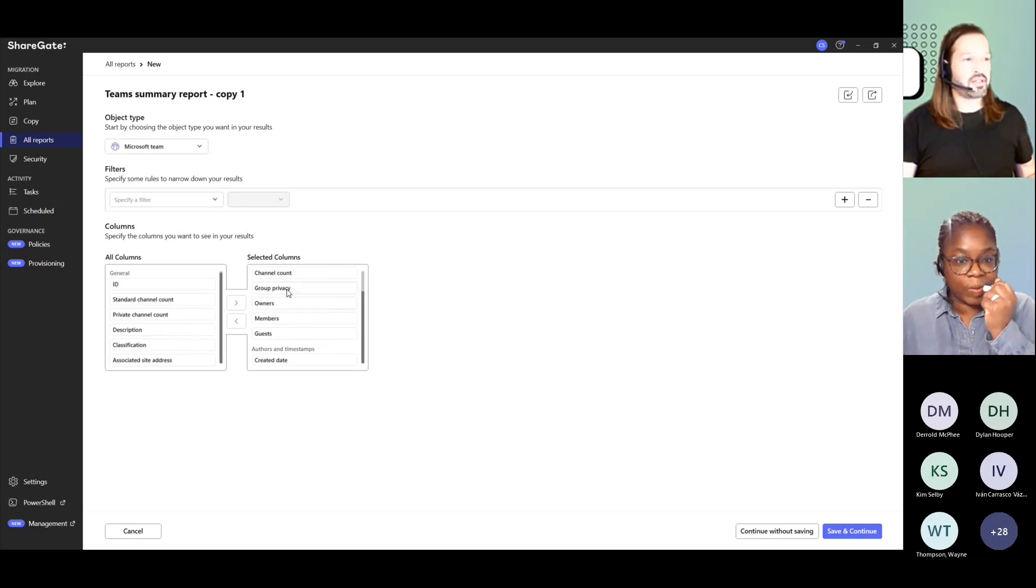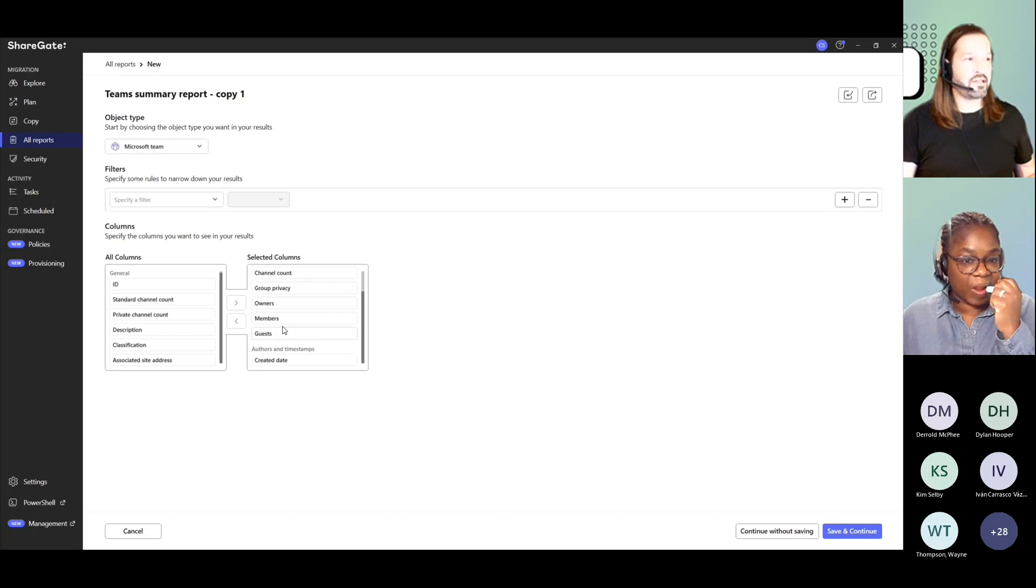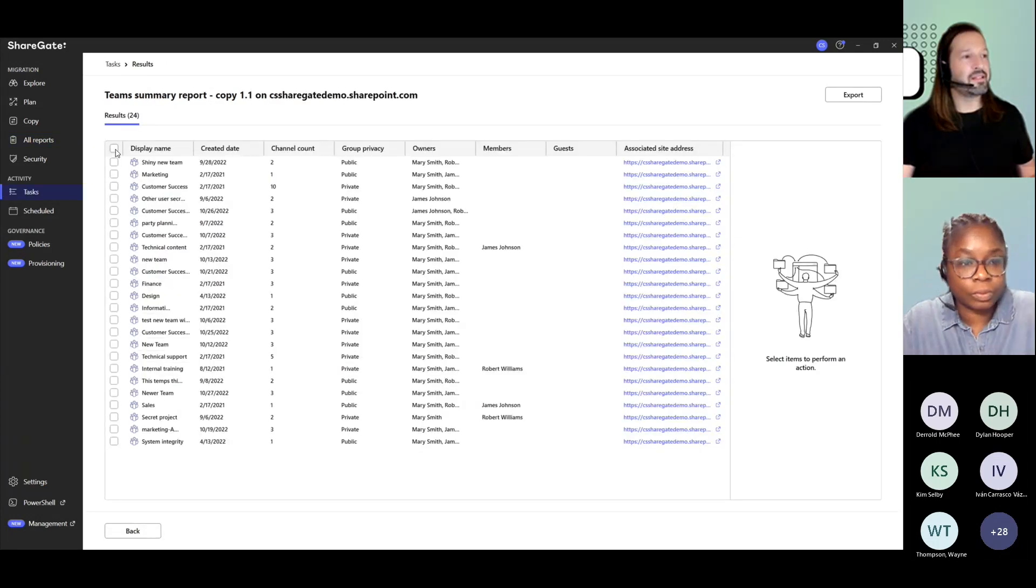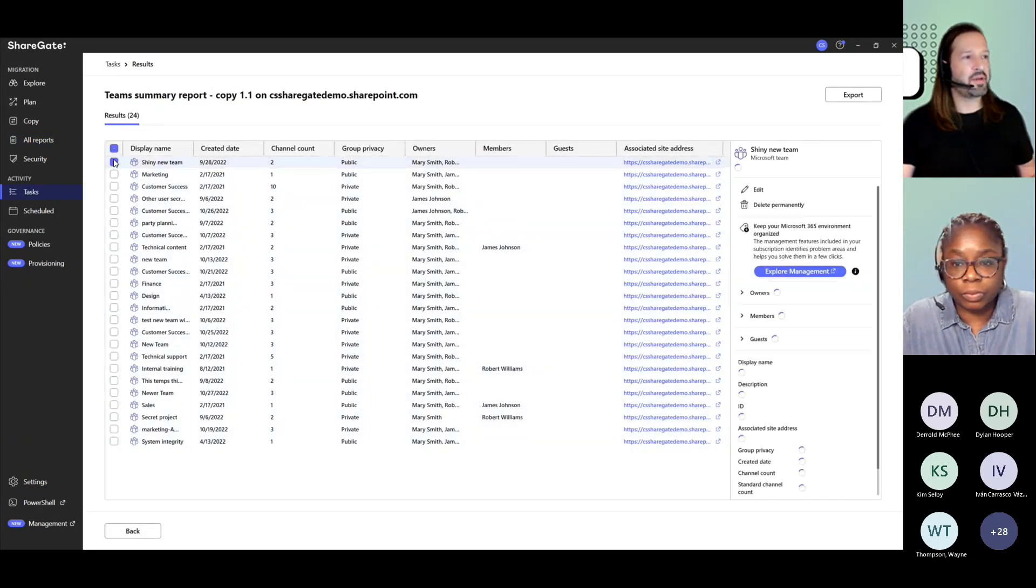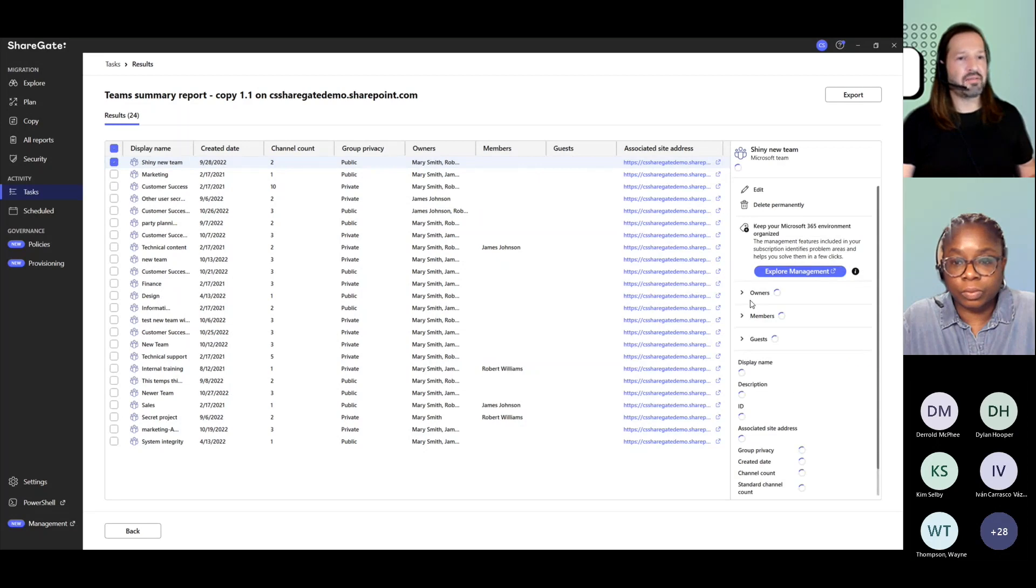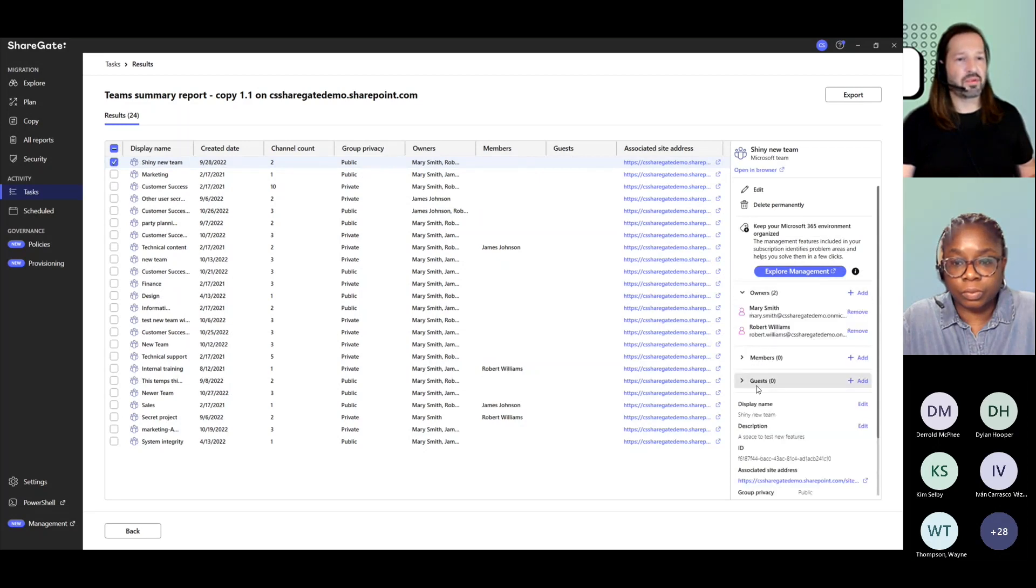What's interesting though is that you do get your owners, members, and guests, but you can still do some management from here. So if I pick one or multiple, I do have access to view all the owners, members, and guests so I can manage them from here.